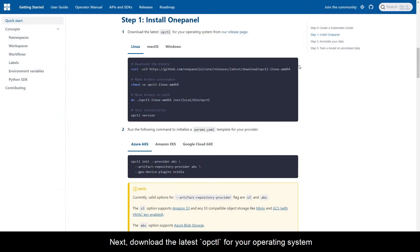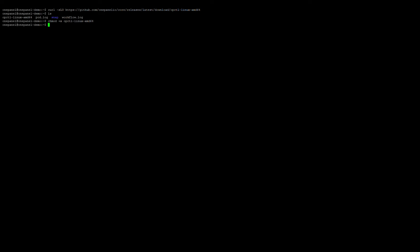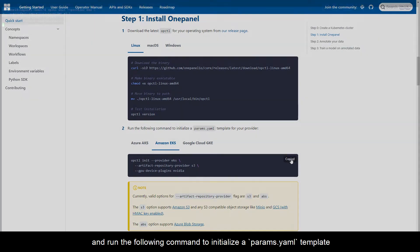Next, download the latest opctl for your operating system. And run the following command to initialize a params.yaml template.